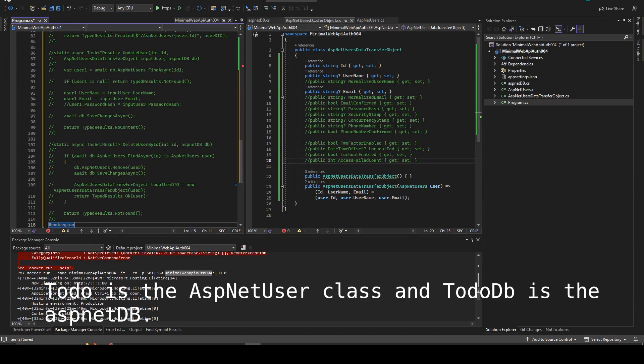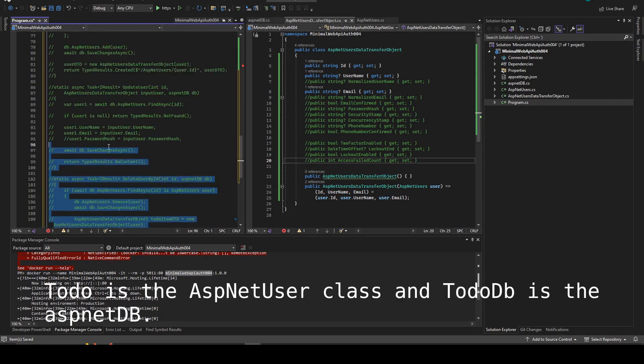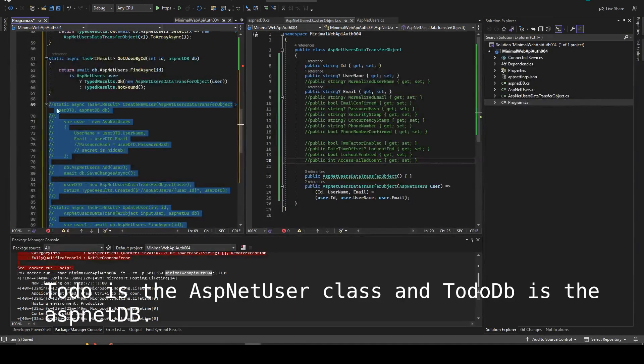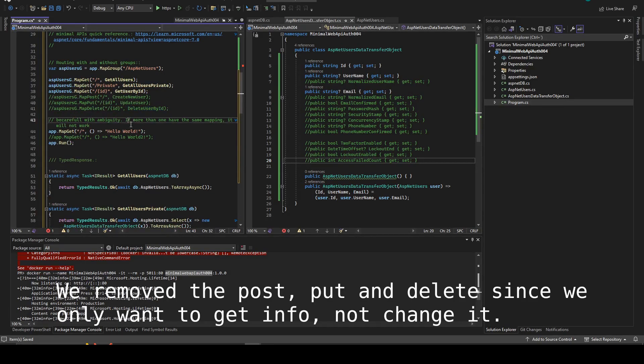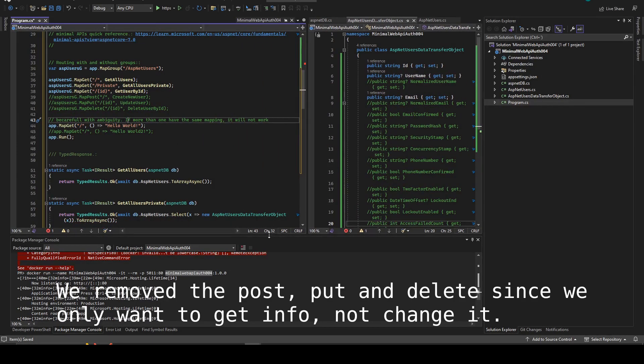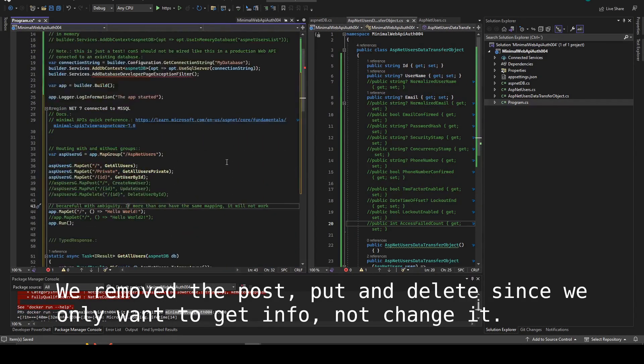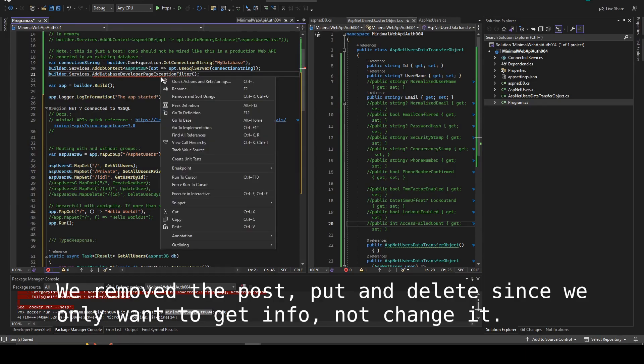So the TODO is the AspNet user and the TODO database is the AspNet database. We remove the delete, modify, and post.